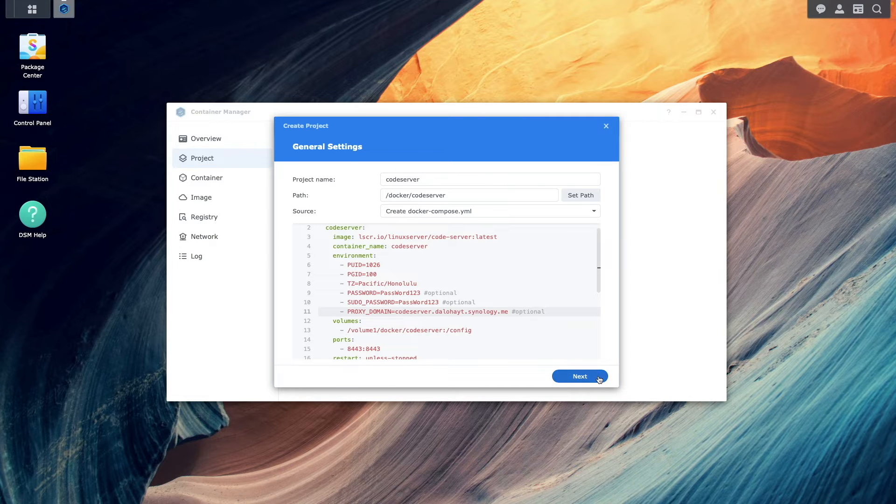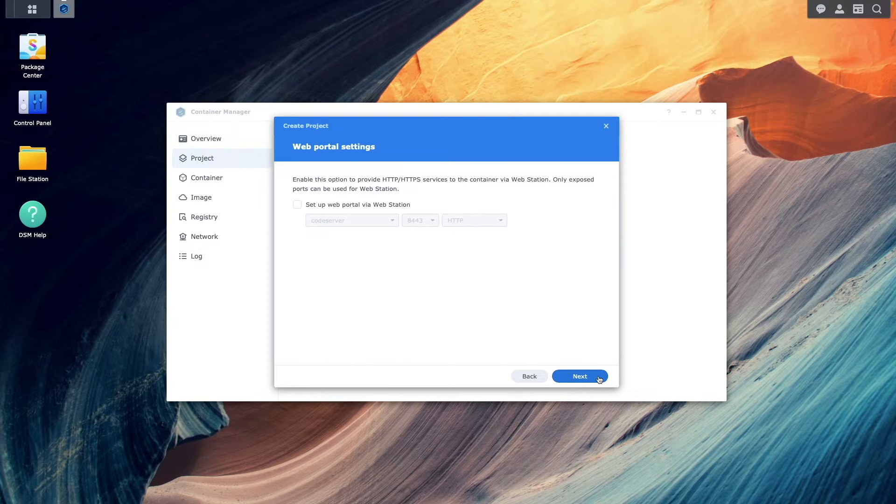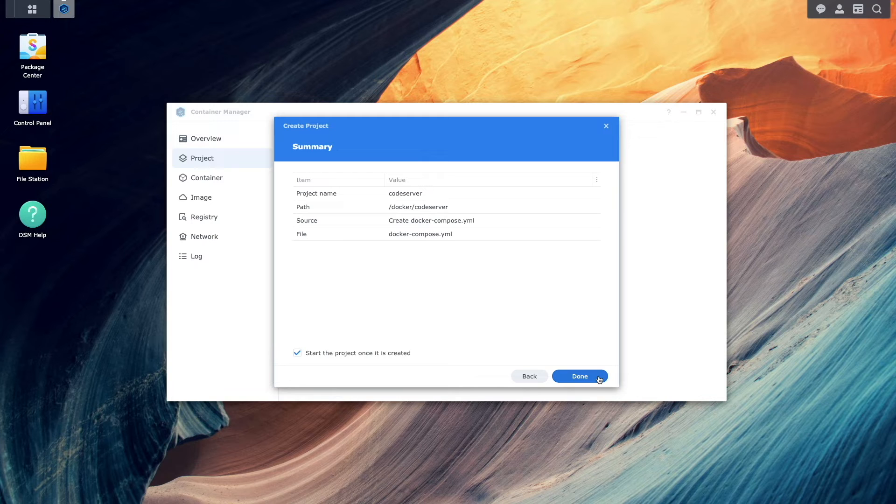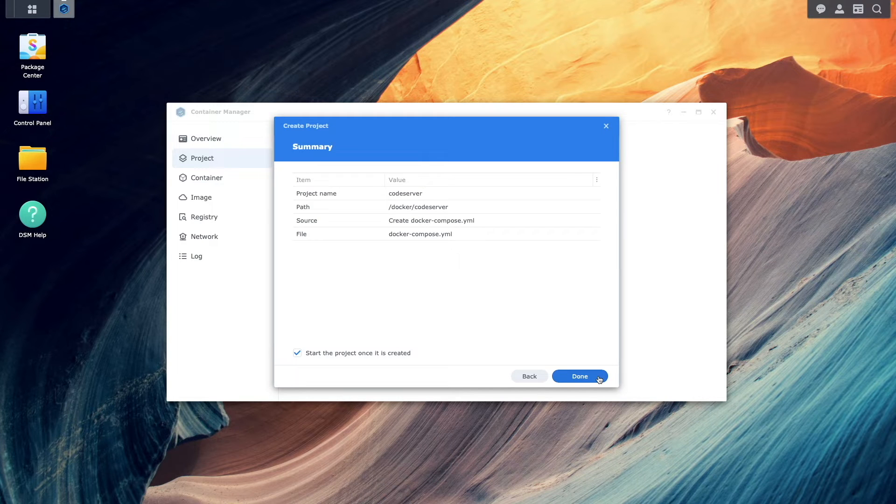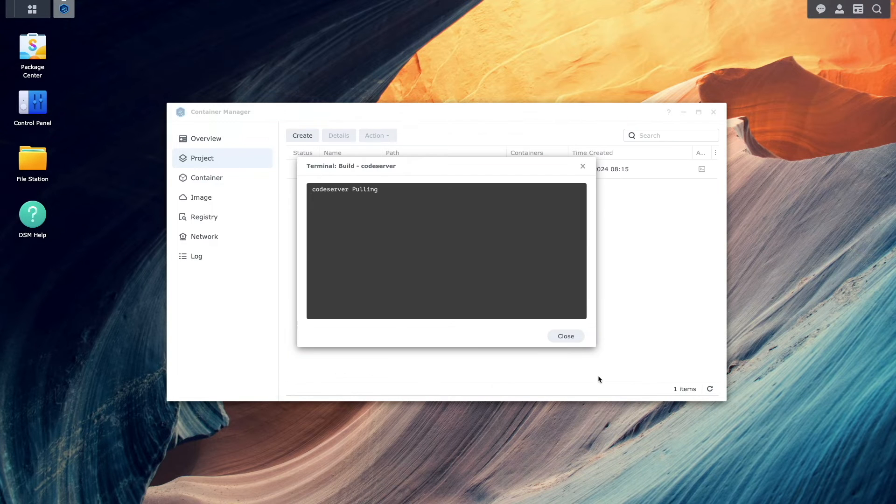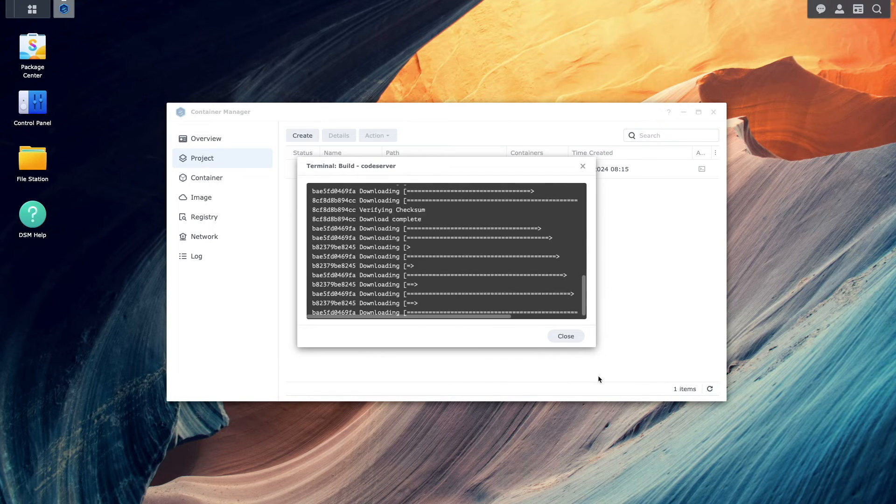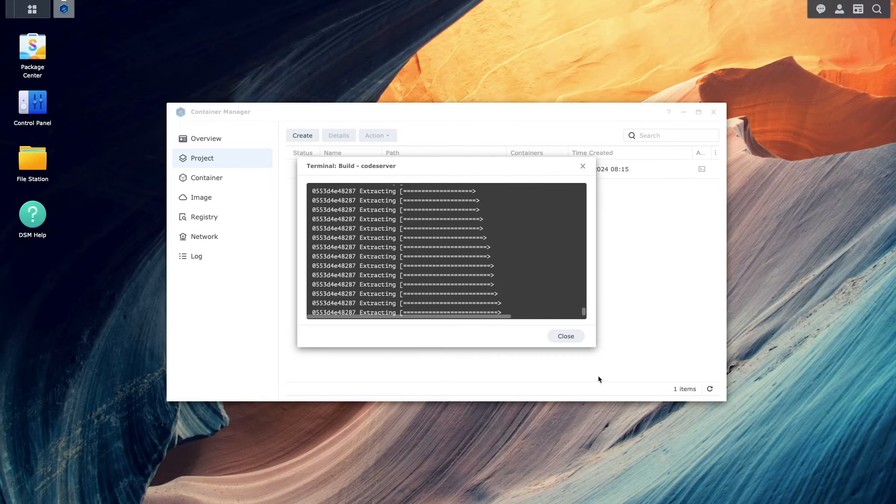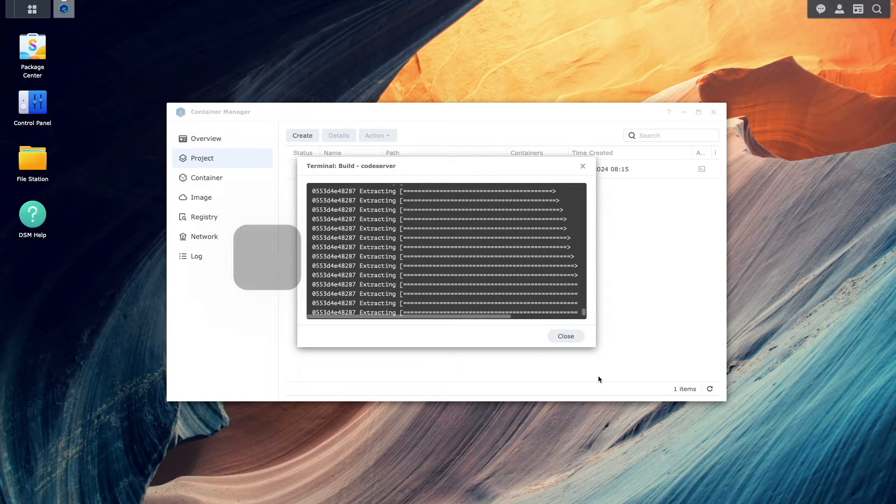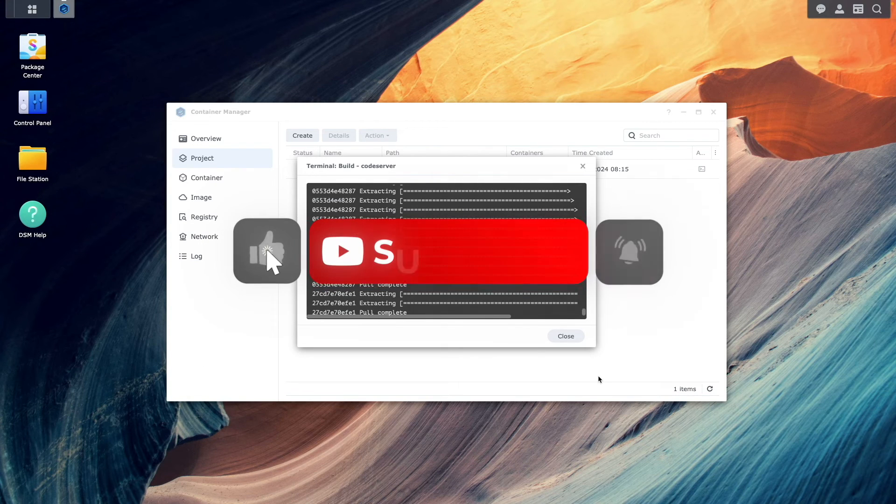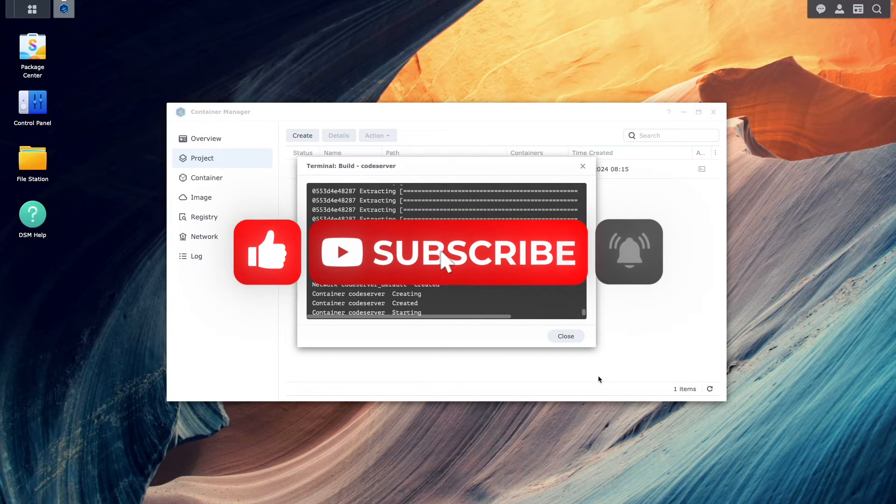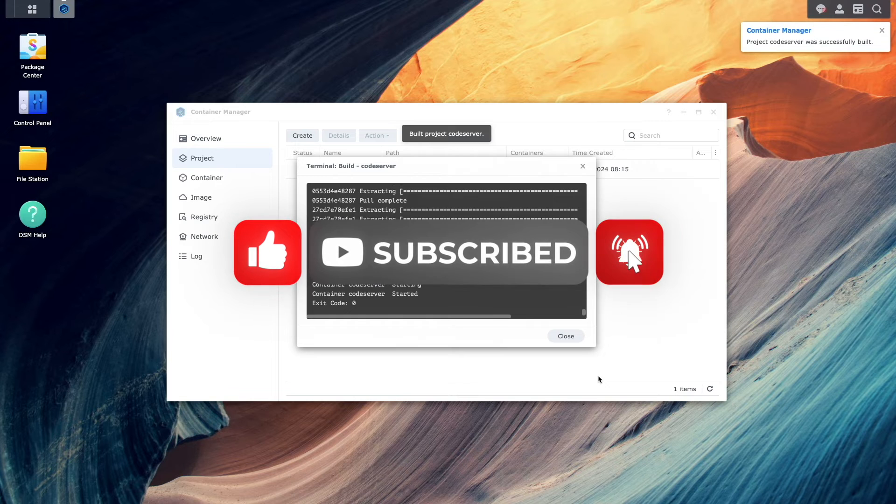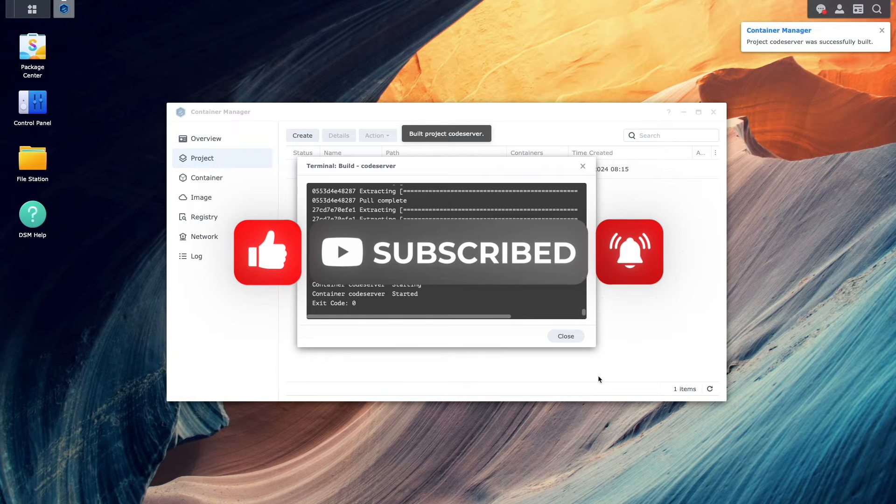Now, I'll click next. Next again on this web portal settings window, and click done on this summary window to create and start up the project. While the project is being built, consider giving this video a thumbs up and subscribe to my channel if you like this type of content.